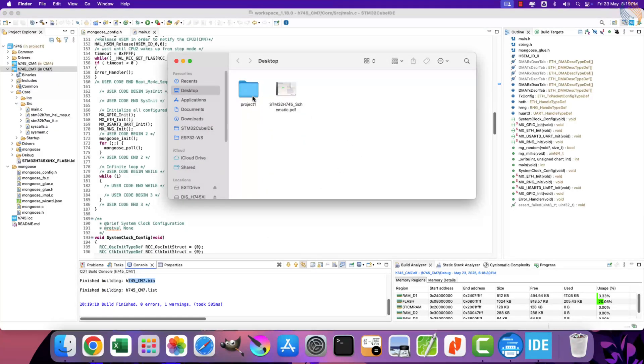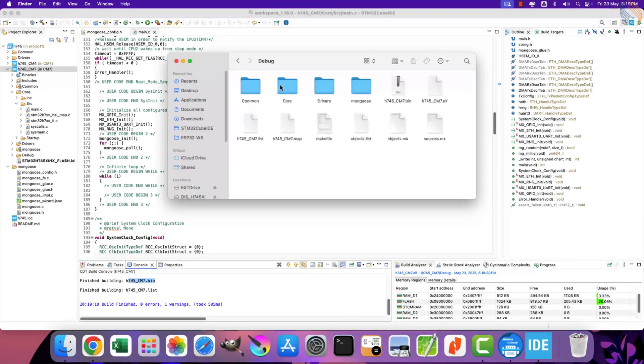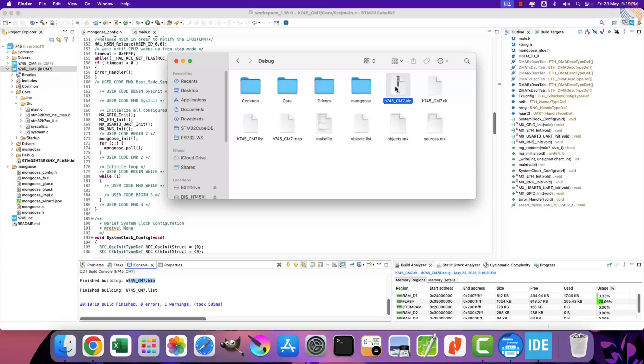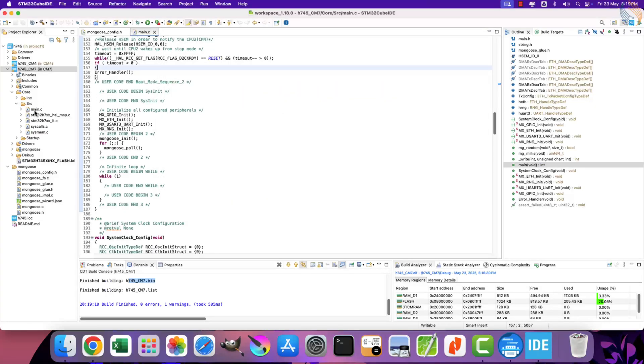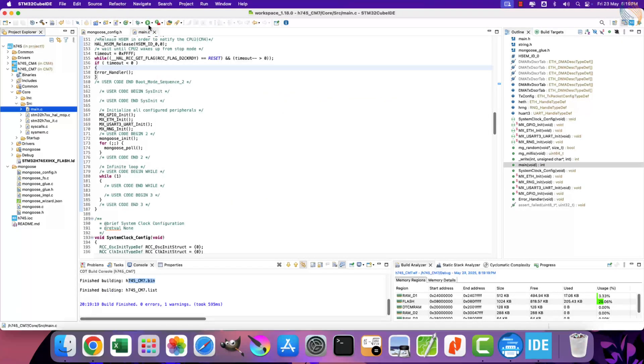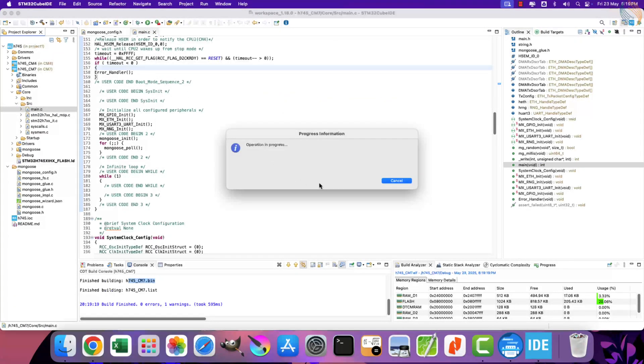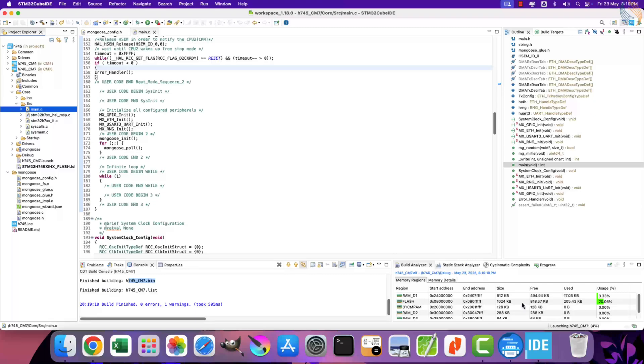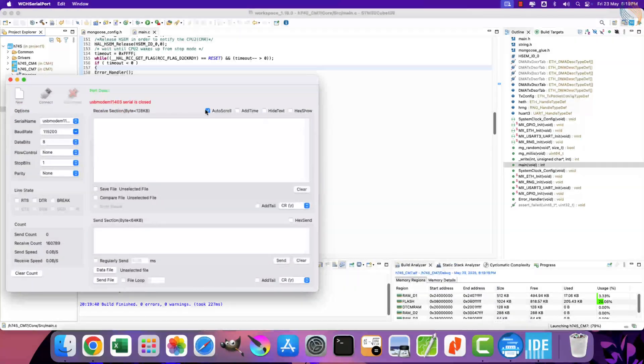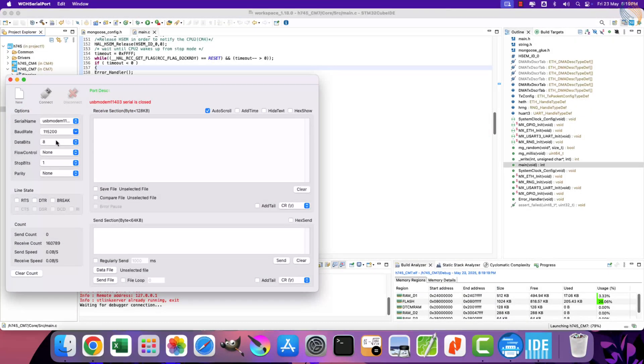Here you can see the binary file has been generated. You can browse the file in the project folder, CM7 debug. Here is the binary file for this project. Go back to the Cube IDE and flash the project to the board.